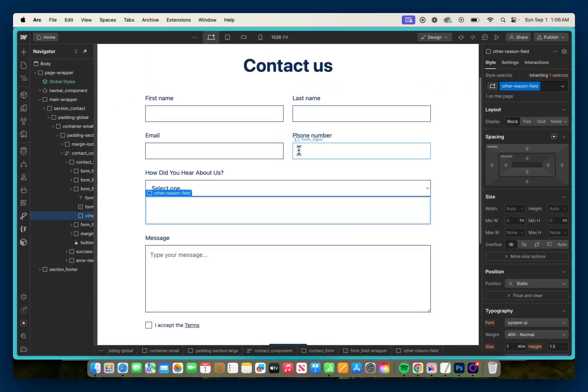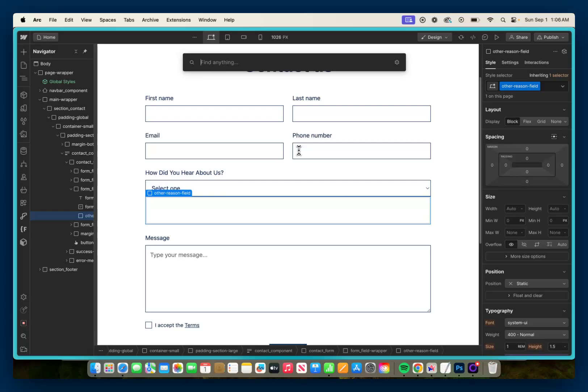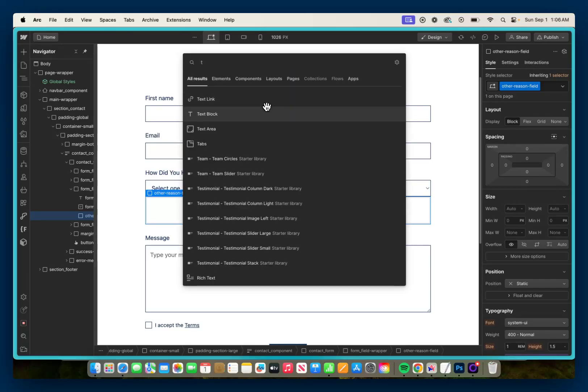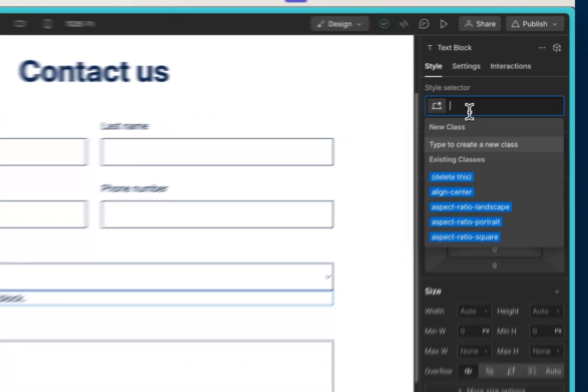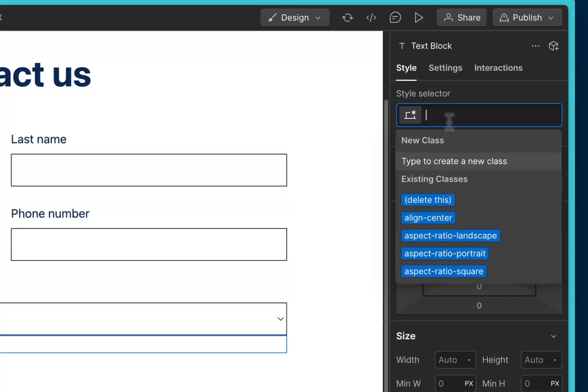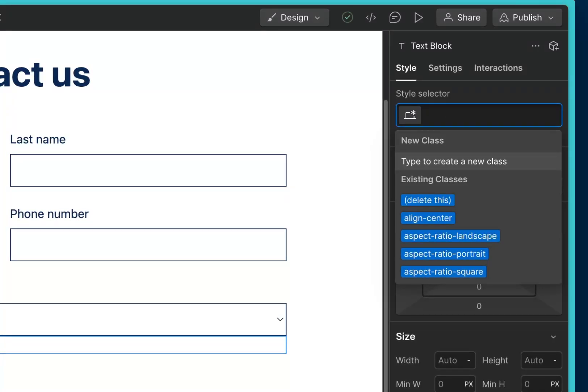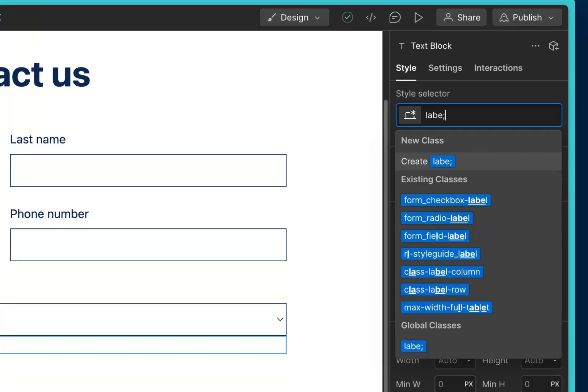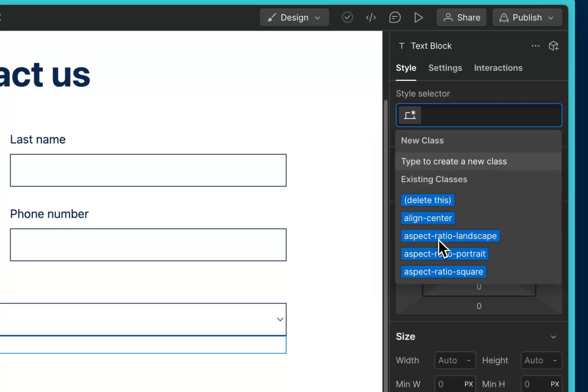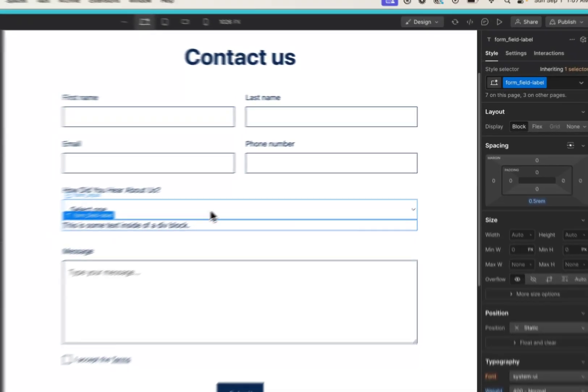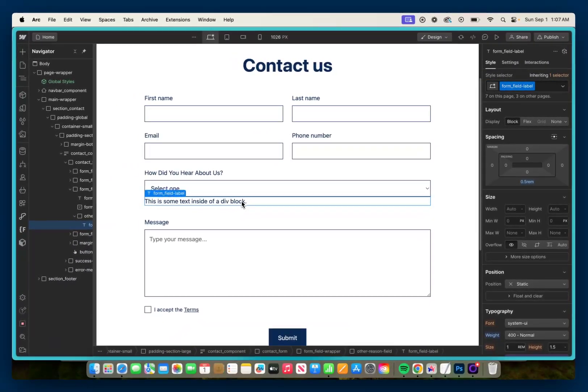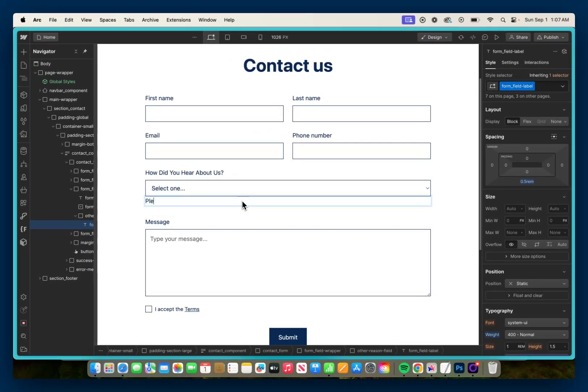So we can go Ctrl or Command E, we're going to give it a text block, and we're going to give it the same class as the labels are using throughout. So I'll go search for the label, we'll give it a 'form field label', and we're going to have it say 'please specify'.